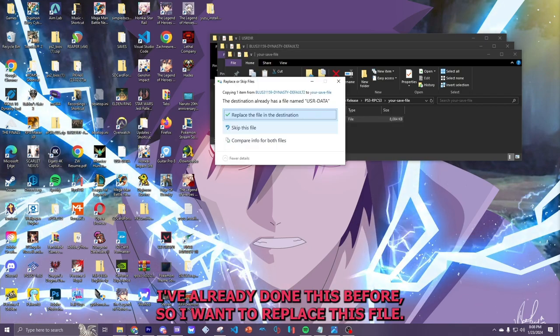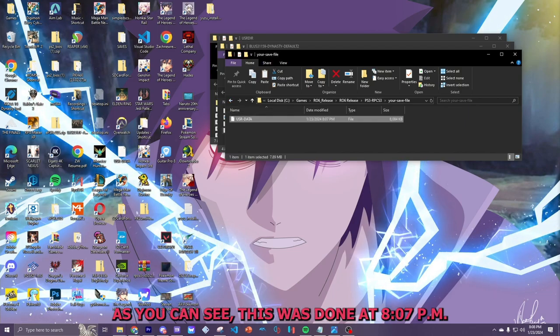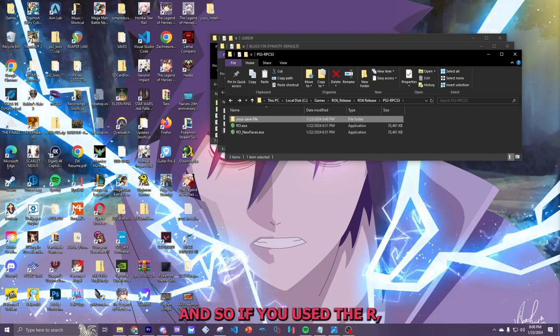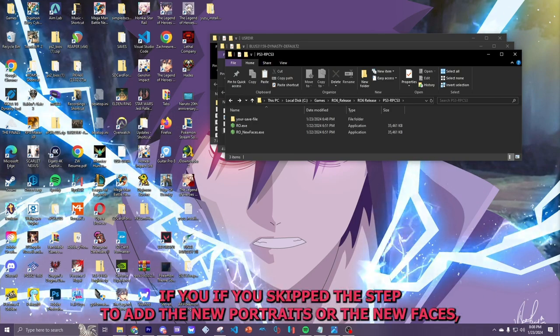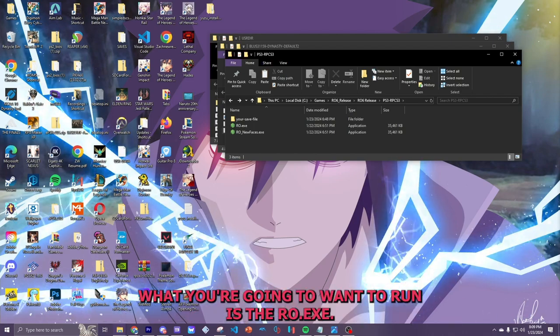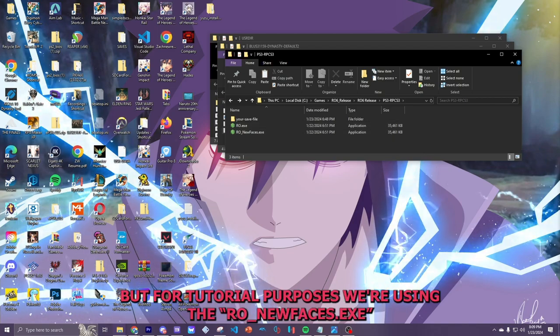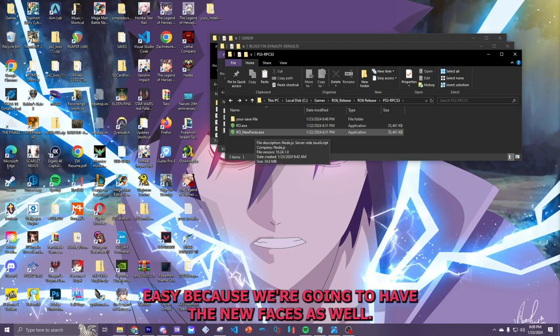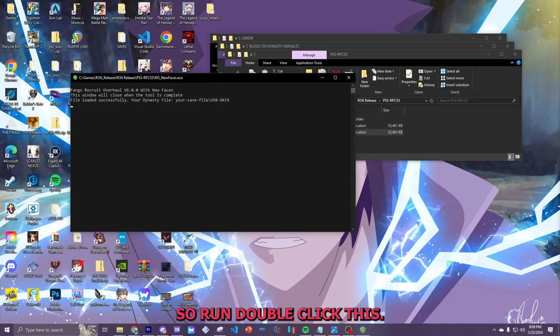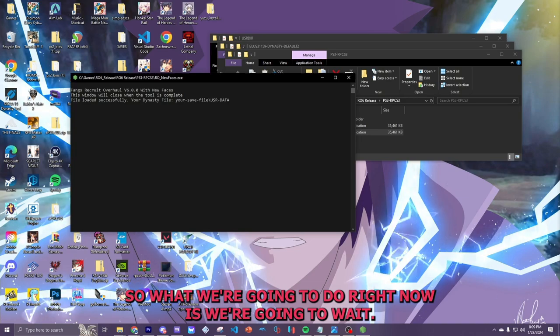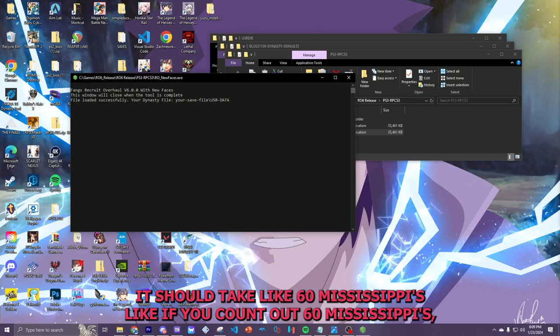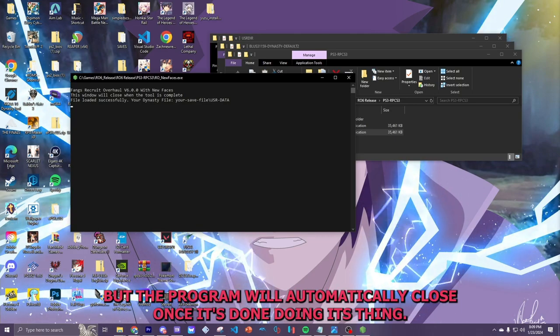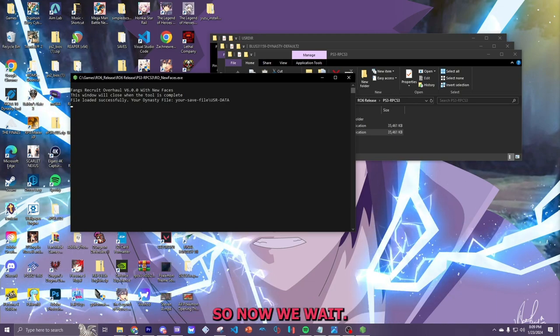I've already done this before, so we're going to replace this file. So, yes, replace this file in Destination. As you can see, this was done at 8:07 p.m. And so, if you use the R, if you skip the step to add the new portraits or the new faces, what you're going to want to run is the RO.exe. But for tutorial purposes, we're using the R0 underscore new faces exe because we're going to have the new faces as well. So, we're going to double click this. It's going to say, file loaded successfully. This window will close when this tool is complete. So, what we're going to do right now is we're going to wait. It should take, like, 60 Mississippis. Like, if you count out 60 Mississippis, you'll be good to go. But the program will automatically close once it's done doing its thing. So, now, we wait. Awesome. As you guys can see, it automatically closed by itself.